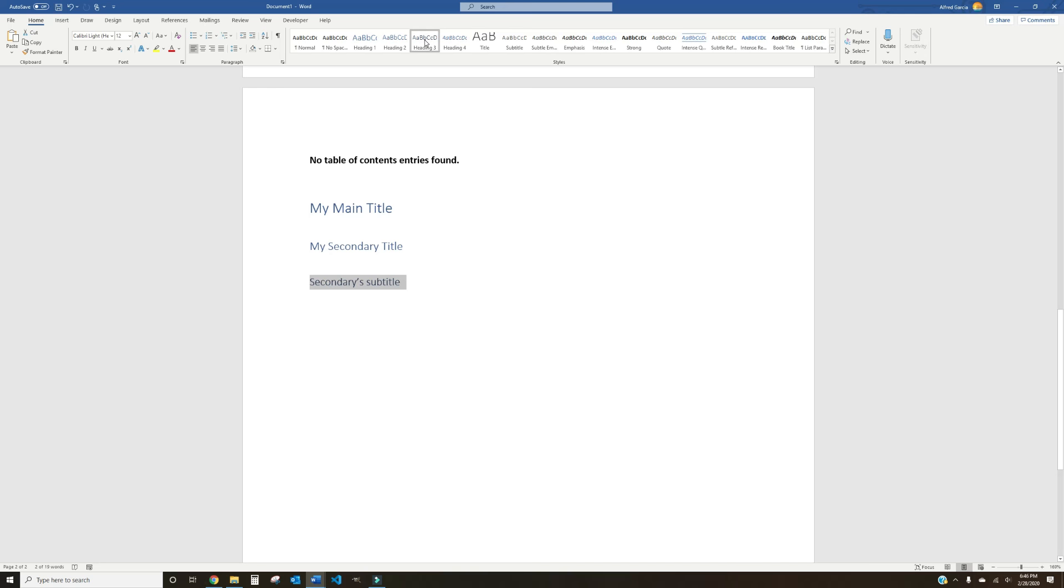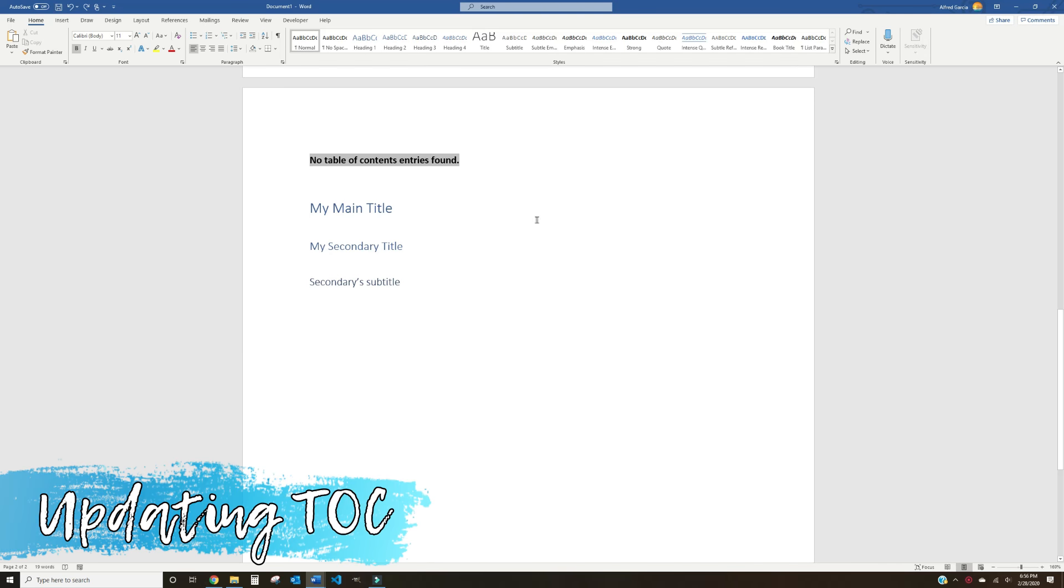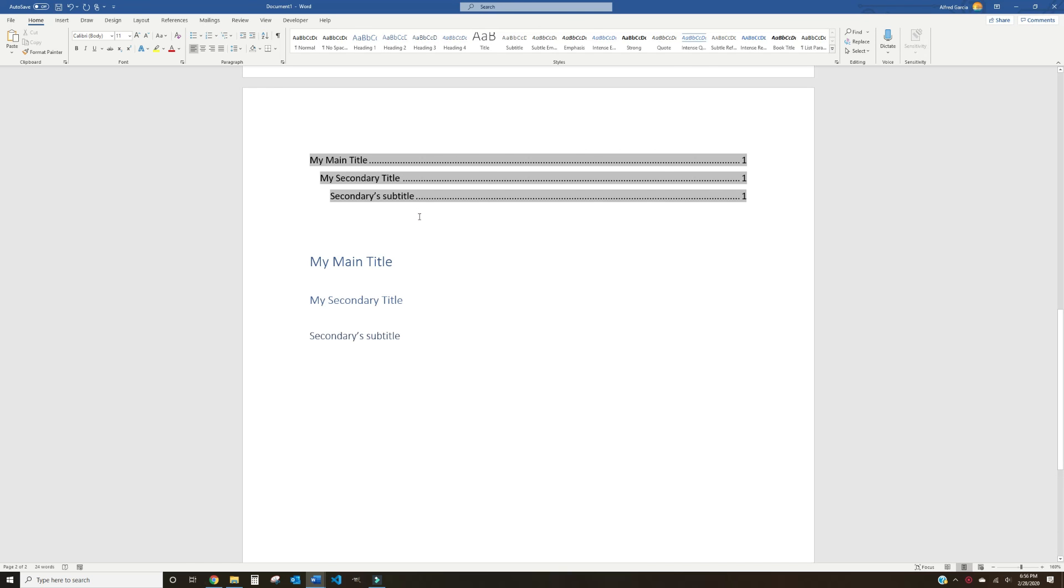You can style the font color, size, and spacing of each heading type by right-clicking on the Heading Style and selecting Modify. In order to update the Table of Contents, you're going to go ahead and right-click the Table of Contents and select Update Field. Now you'll see that it automatically writes in the titles that you've identified.